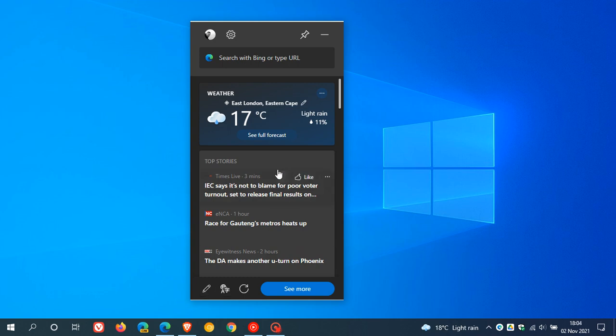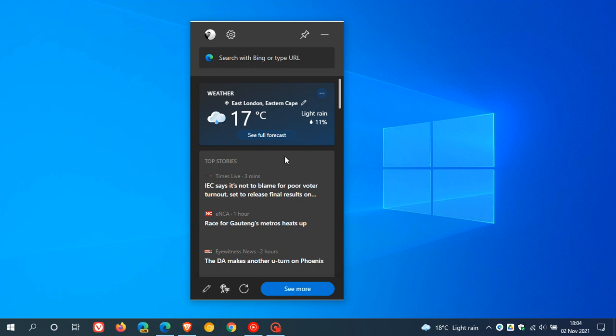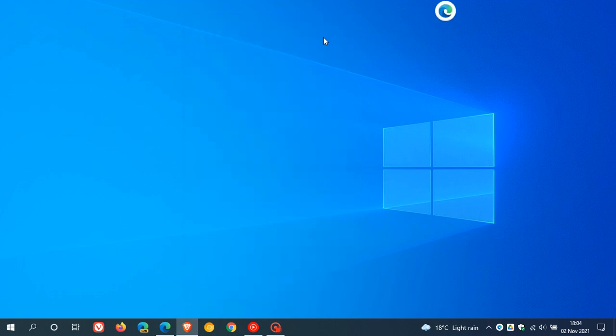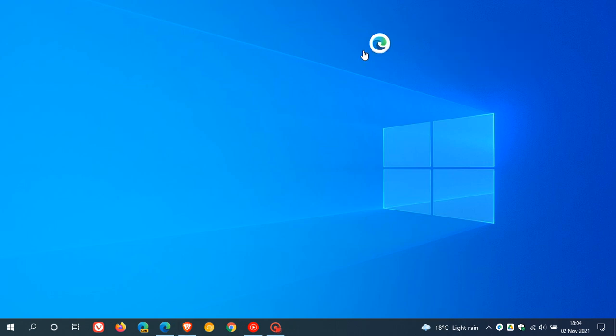As mentioned there are one or two bugs that seem to have rolled out in this version of the Edge Bar in the stable version of Microsoft Edge. If we minimize it you will see you get a floating button which you can move to any location on your desktop.